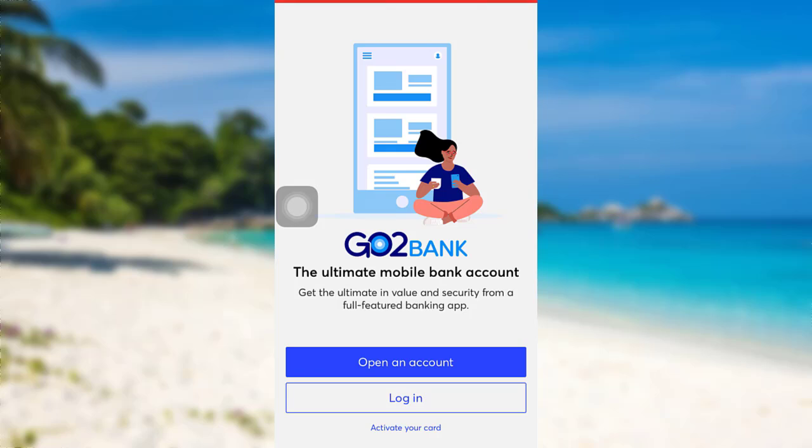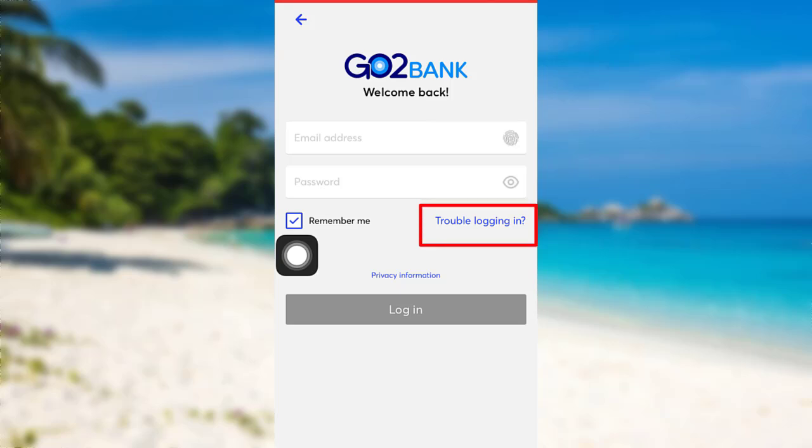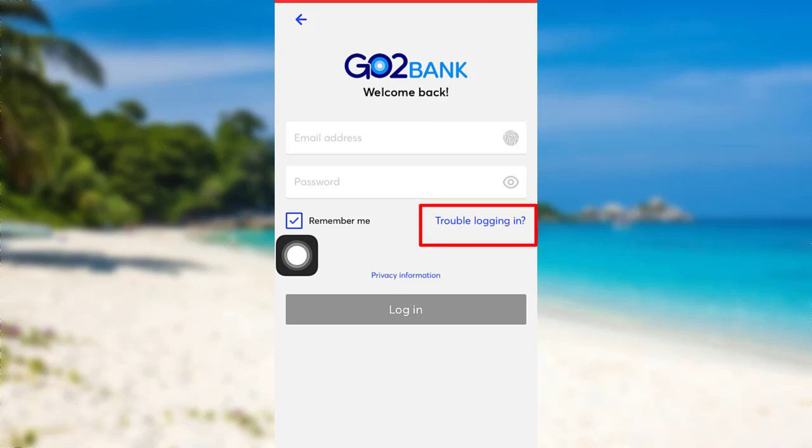After that, tap on the option Login. Now, you'll be able to see an option Trouble Login In. Tap on it.